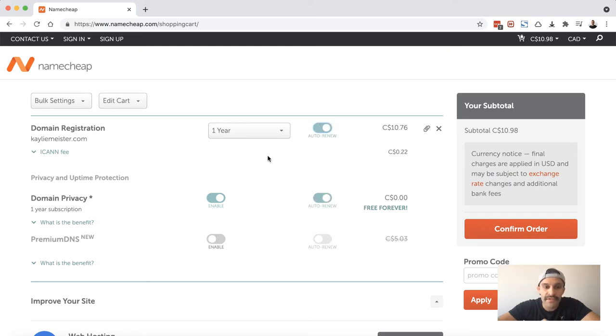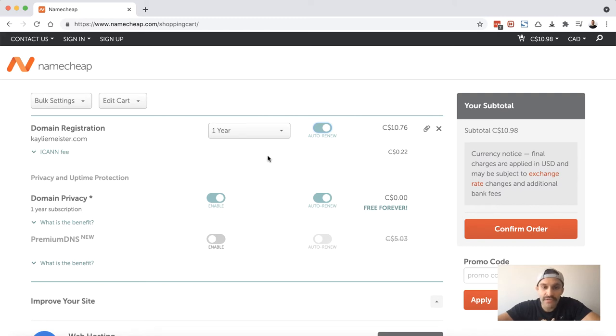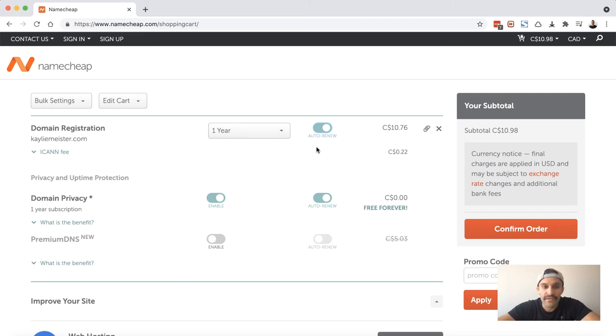I just go ahead and register them for one year and I do turn on auto-renew just in case you forget to actually manually do it. Namecheap will send you reminder emails letting you know your domain is coming up for renewal, but it's best to just have auto-renew turned on for domains that you intend to keep. Domain privacy—this is a good idea to enable only if it is free. I wouldn't go ahead and pay for this.